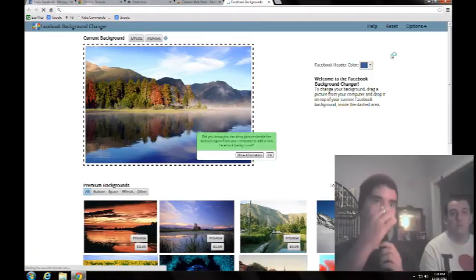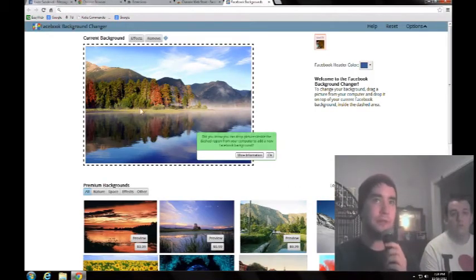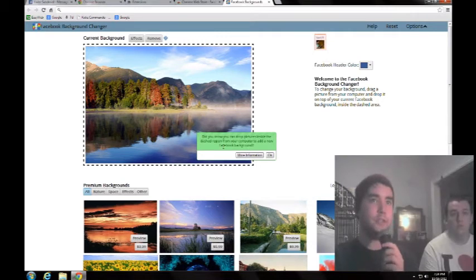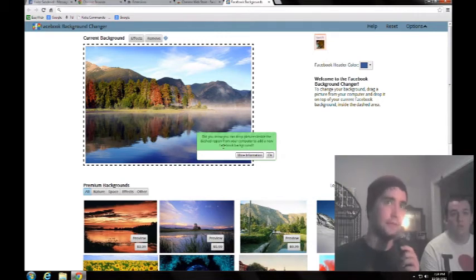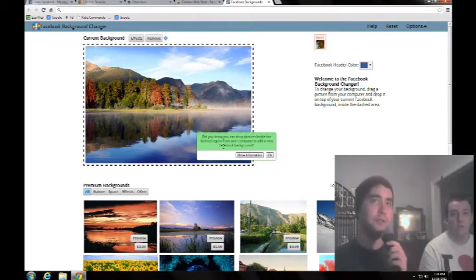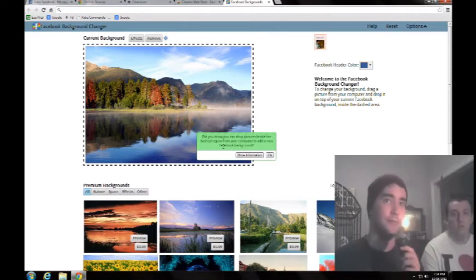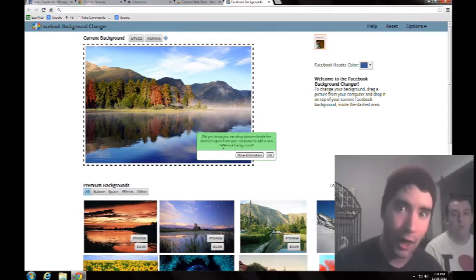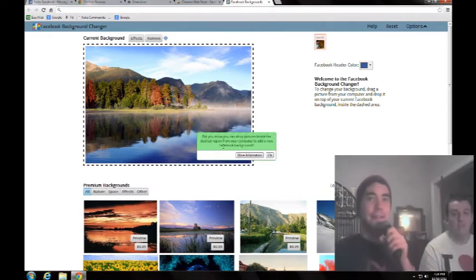What we want to do is click this. And you'll have another tab, and it'll bring this up. And it says, did you know you can drop pictures inside this dashed region on your computer to add a new Facebook background? Well, you can.